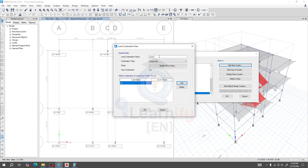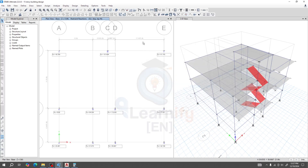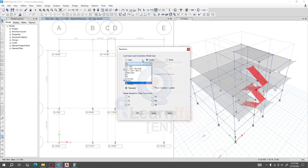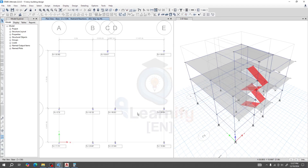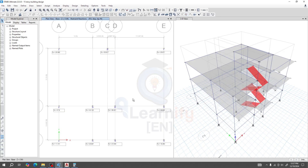I'll add a new combo and name it 'FS' for footing size. In the scale factor, I'll divide by our bearing capacity. For this design, my bearing capacity is 2 ksf. Since the value is in kips, the bearing capacity should be converted to the same unit, so I'm dividing by 2, giving 0.5. I'll click OK, go to supports, select 'footing size' and Fz, then apply. We are now getting our approximate footing size.